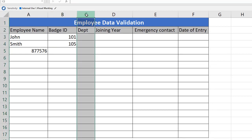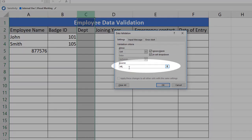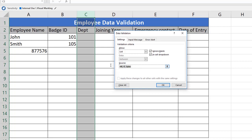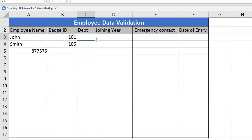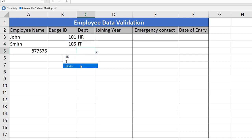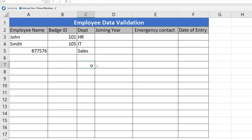Next, we are going to assign data validation for Department. Use shortcut Alt+A, V, V to get the Data Validation window. Here we will assign List. Enter the values: HR, IT, and Sales. Only these three should be accepted; no other values should be accepted as sources. Click OK. You will see a dropdown option on the right side of the cell. Clicking it lets you select HR, IT, or Sales. If someone tries to type 'Marketing' instead, it will not accept and will throw an error, as it does not meet the defined requirements.